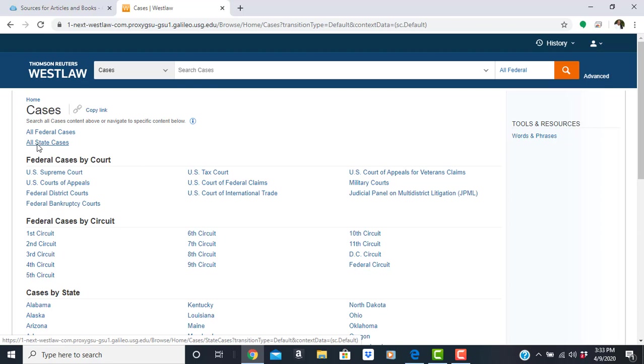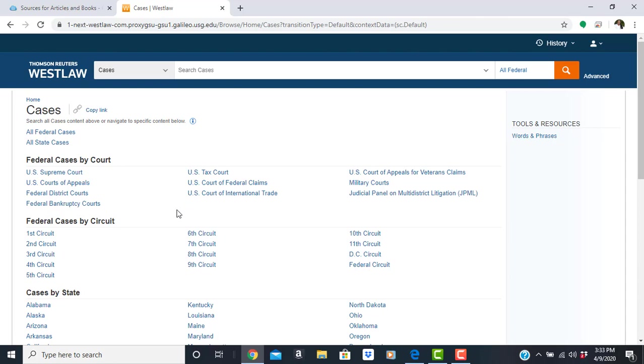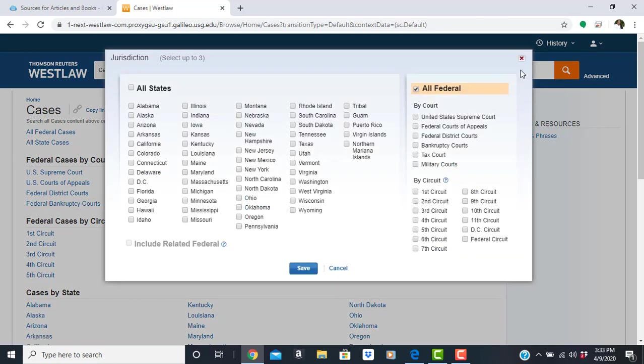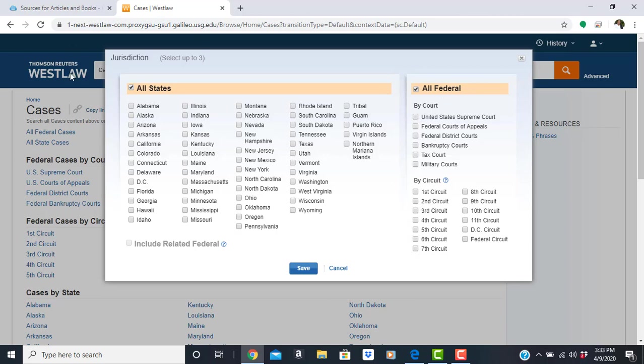Selecting cases limits the search because we are not searching the other content such as secondary sources like American jurisprudence. Select the federal link here, and then select states, all states. So now we are searching both federal and states and save.